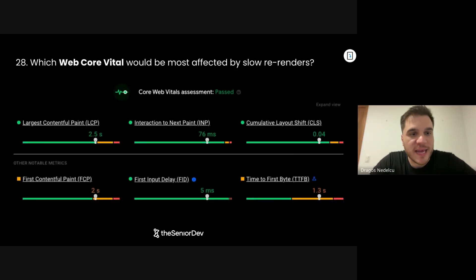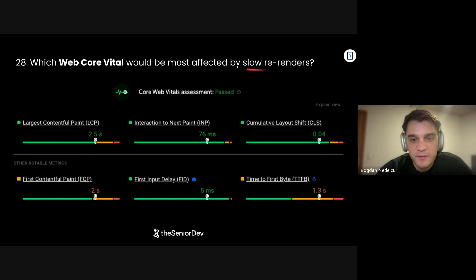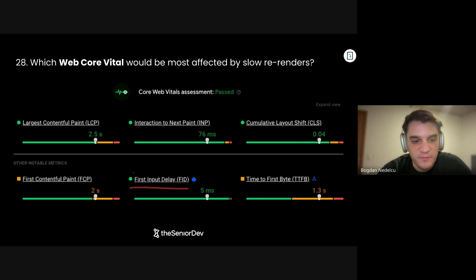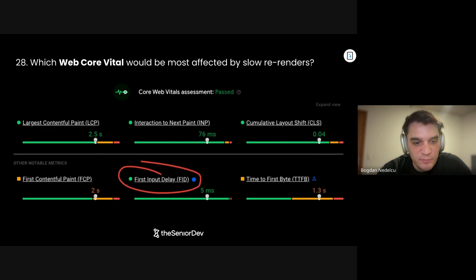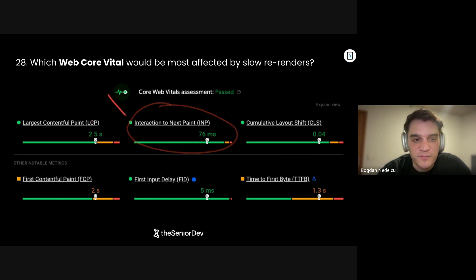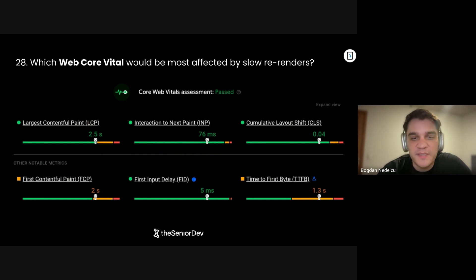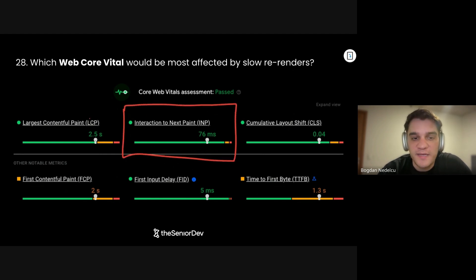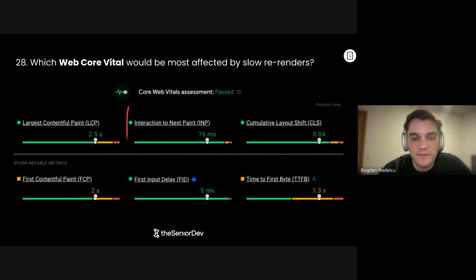On to question number 28: Which Web Core Vital would be most affected by slow re-renders? We're talking about re-renders, so the ones measuring first loading don't apply. First Contentful Paint — not about re-renders. LCP and CLS — usually not re-render related. So we have First Input Delay and Interaction to Next Paint. I would say Interaction to Next Paint is probably the most affected, because when we think about rendering a component too many times being too expensive, this measures the time from a user interaction to actually painting the UI again.